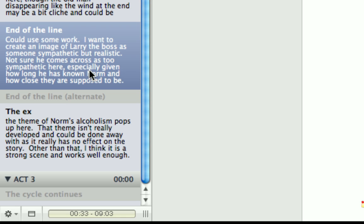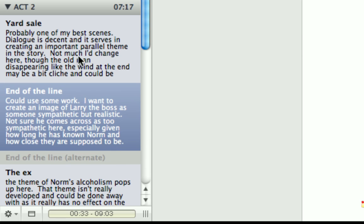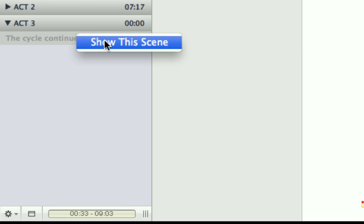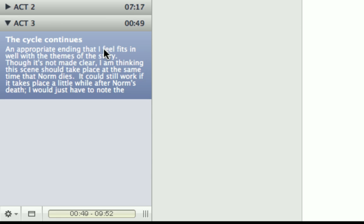And speaking of running times, you'll notice that the act also has a running time. Now, this running time shows you the total duration of all the scenes within that act. So in this act here, it's 7 minutes 17 seconds. This one is 0, because that's hidden. So let me show it. And that's 49 seconds. As you can see down the bottom here, 49 seconds.